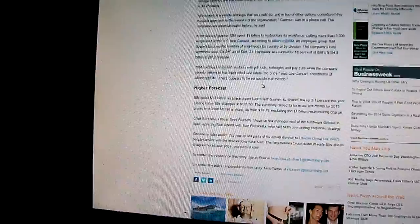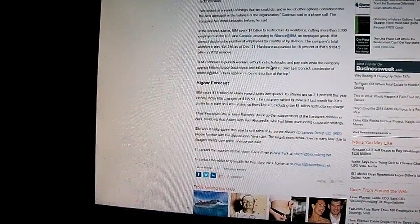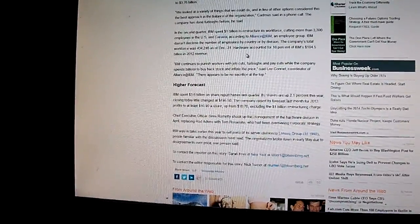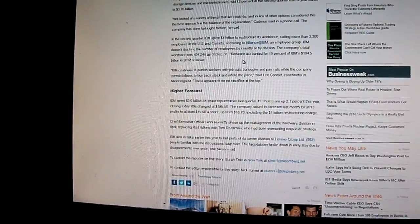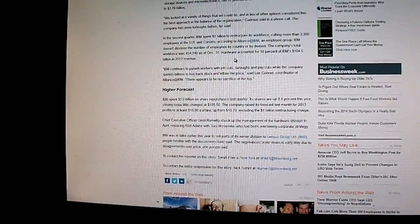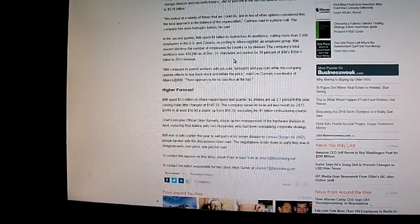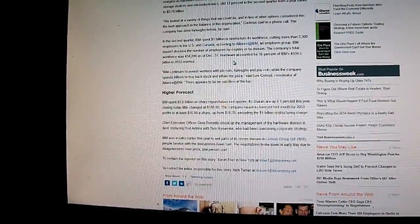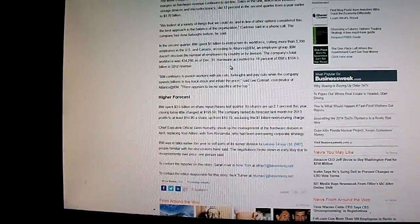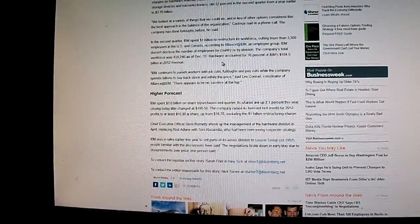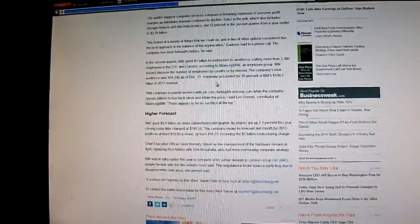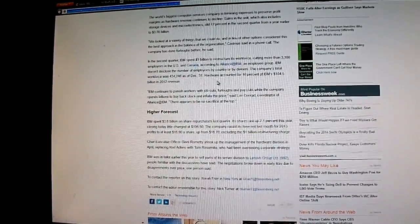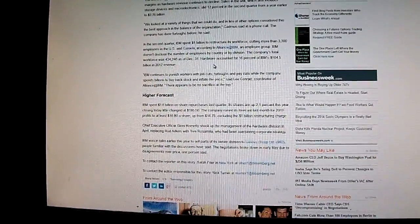I'm not going to read the whole article, but basically IBM continues to punish workers with job cuts, furloughs, and pay cuts while the company spends billions to buy back stock and inflate the stock price, said Lee Conrad, coordinator of Alliance at IBM. There appears to be no sacrifice at the top. IBM spent $3.6 billion last quarter in stock repurchases, and its shares are up 2.1% today.